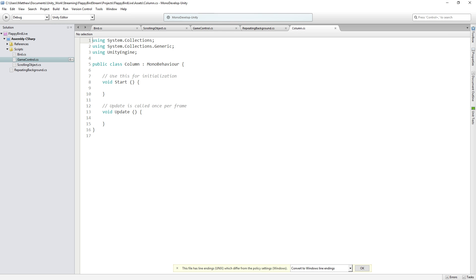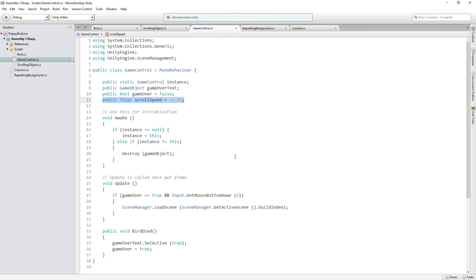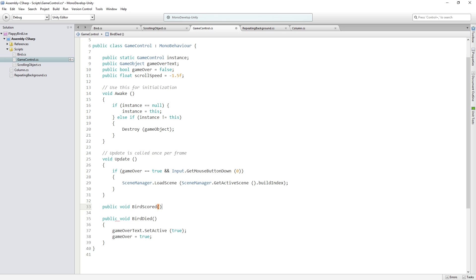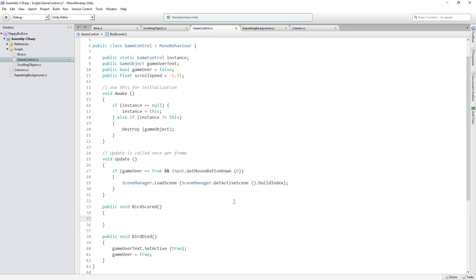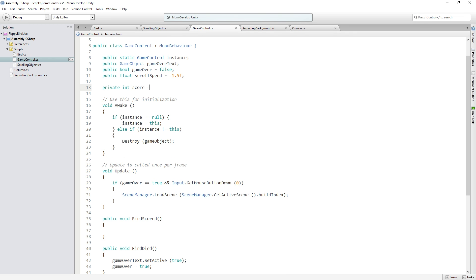And now this script is going to need to tell the game control that a point has been scored. So before we write the content of this script, now that we've created it and added it, let's jump over to the game control for a moment. And we're going to add a new public function. Let's add it above bird died. This is going to be public void bird scored. This is going to be called whenever the bird scores a point. So in order to score a point, we need to have some concept of a score. So let's add a private int score and initialize that to zero.